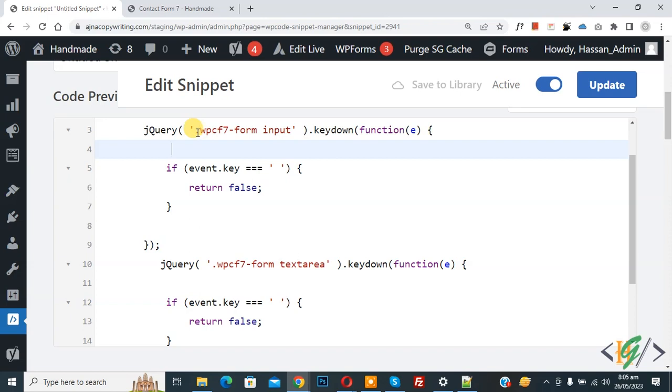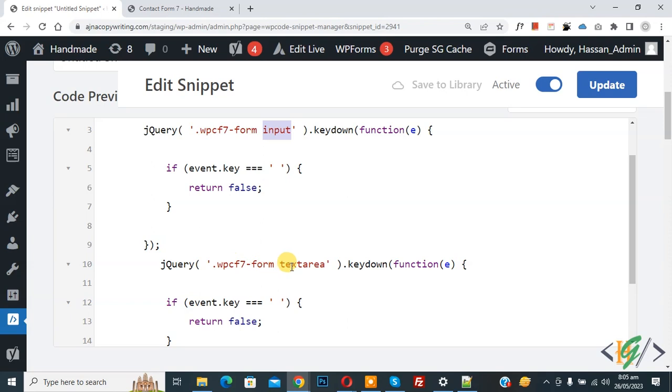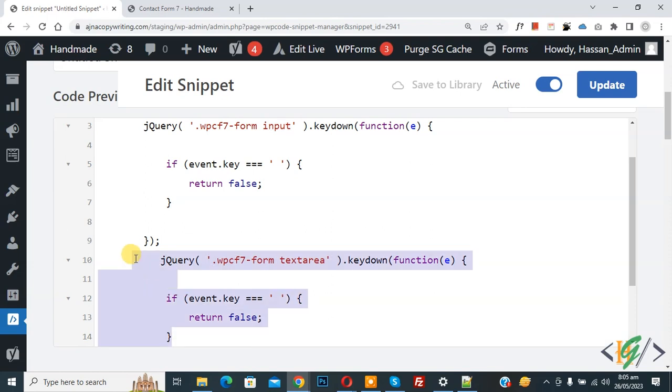Now you see this is class and now input, and also you see class and textarea. And if you want, you can enable spaces in textarea. If you want, you can remove this section and then click on update.